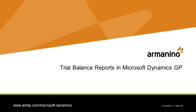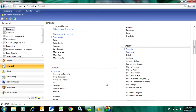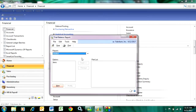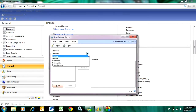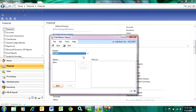There are a number of standard journal ledger reports that come with Dynamics GP. One I use most often is the trial balance. Let's take a look at that. Let's go to the financial area page and then to trial balance. The one I select here is usually detailed, so let's take a look at that.